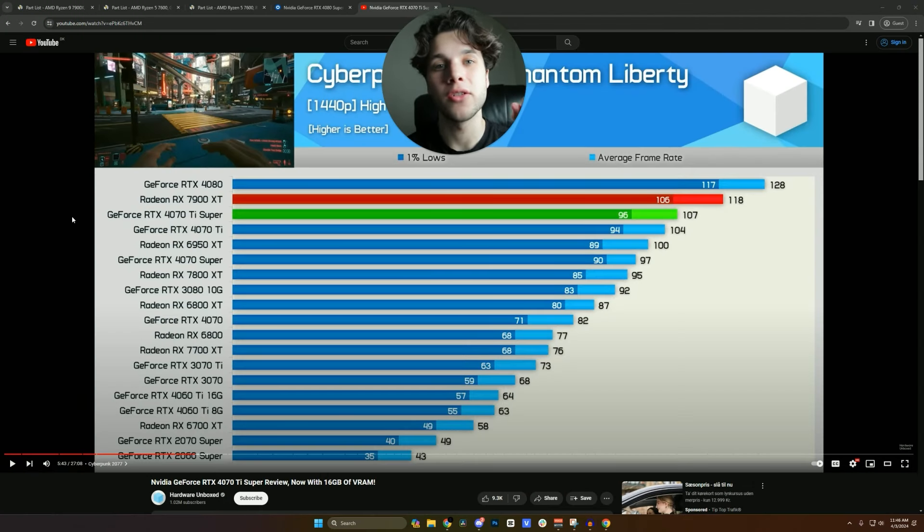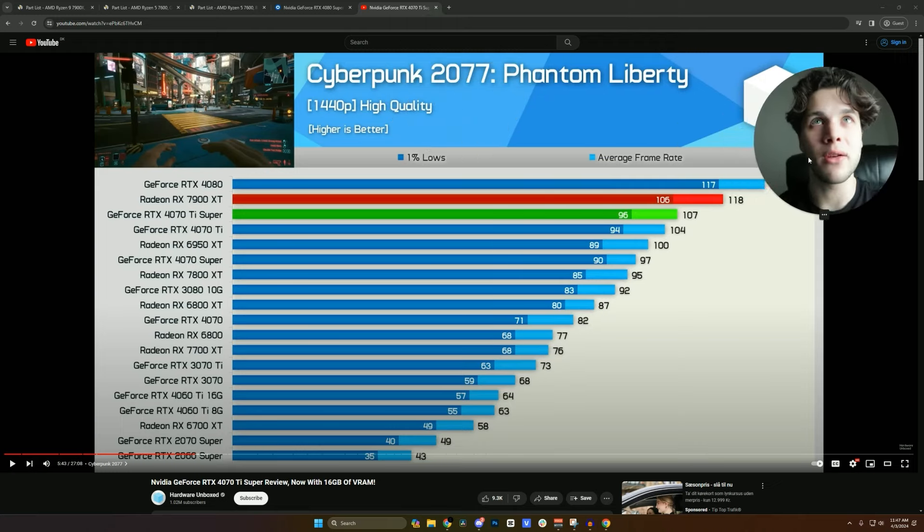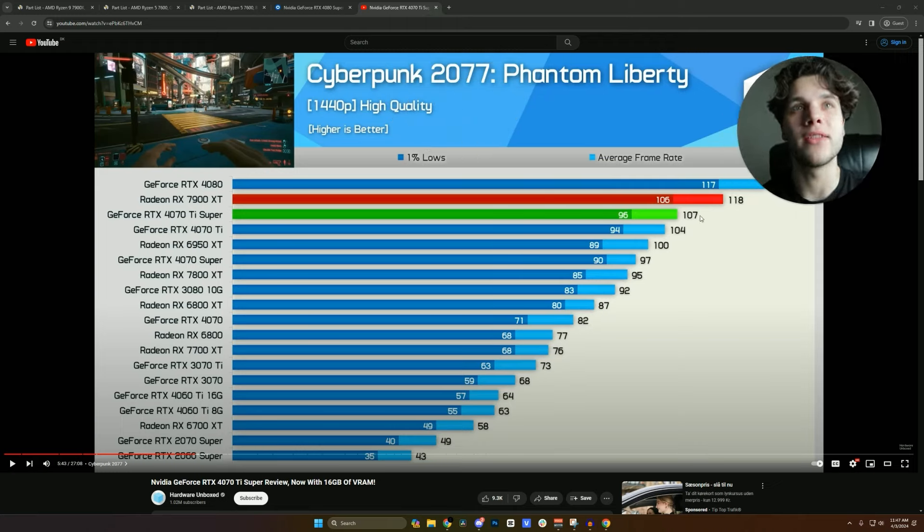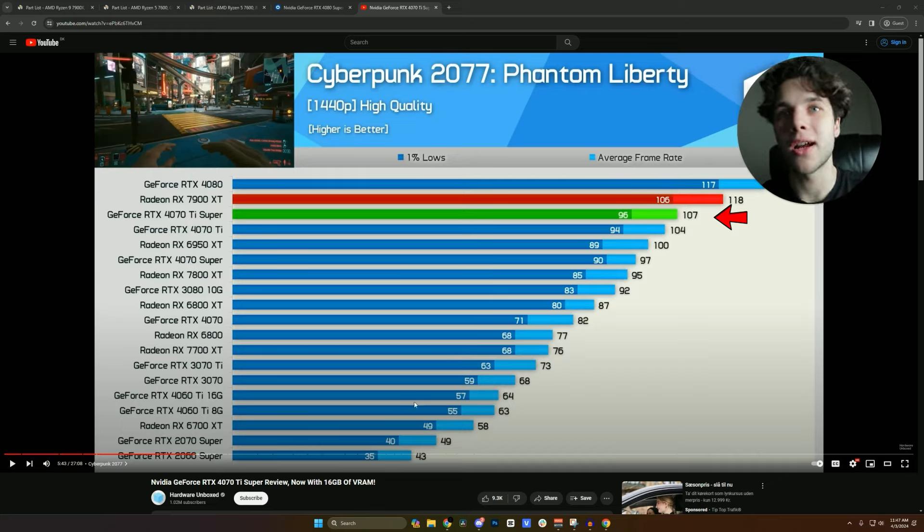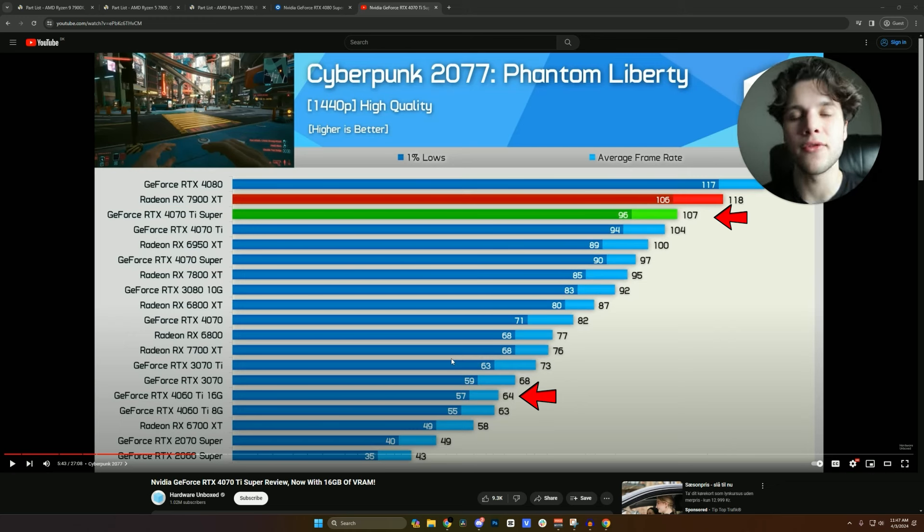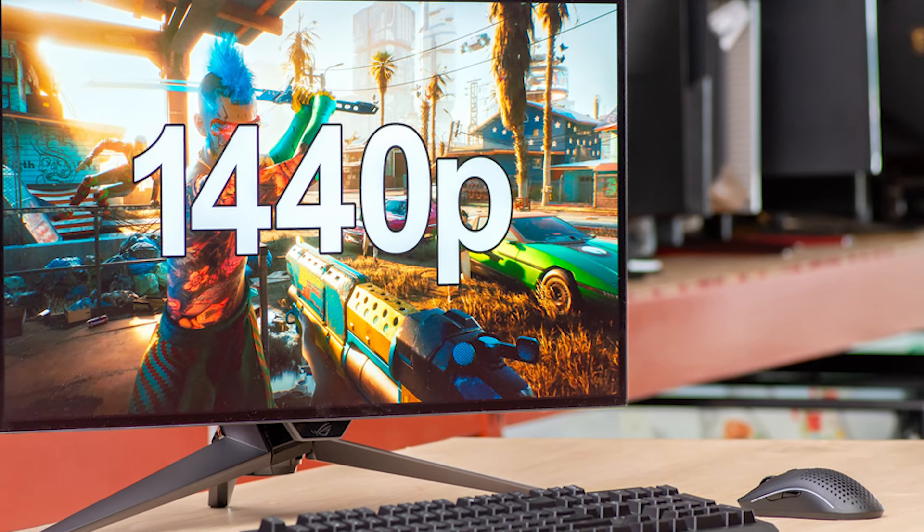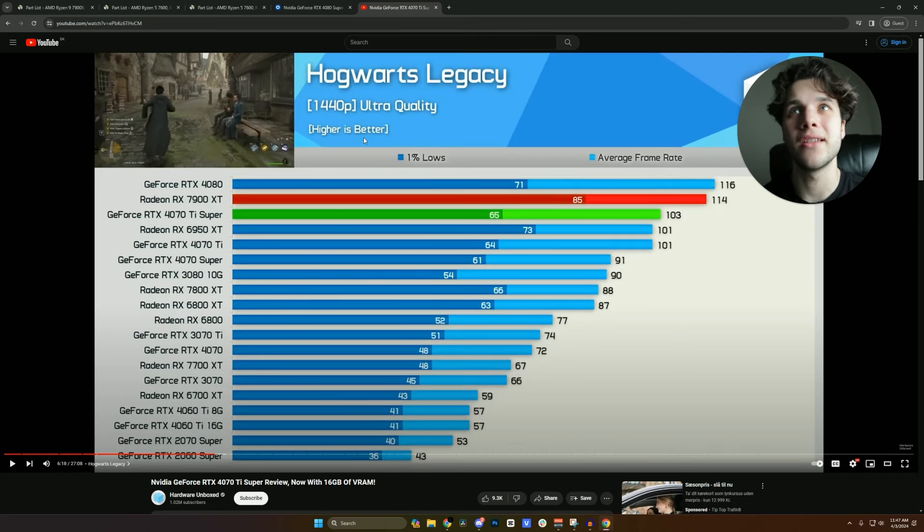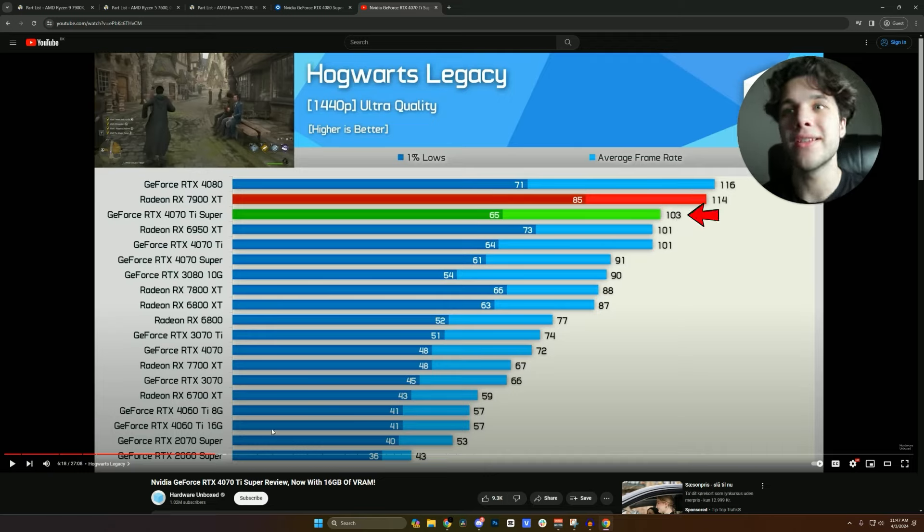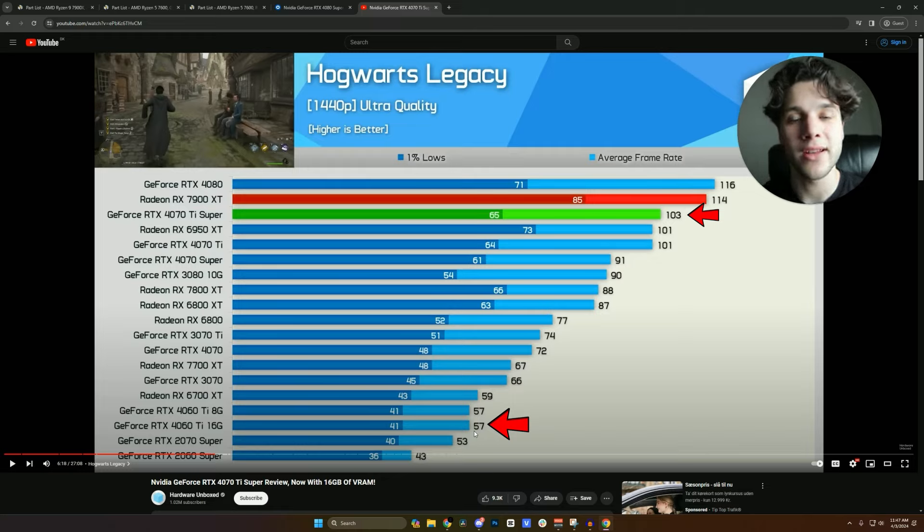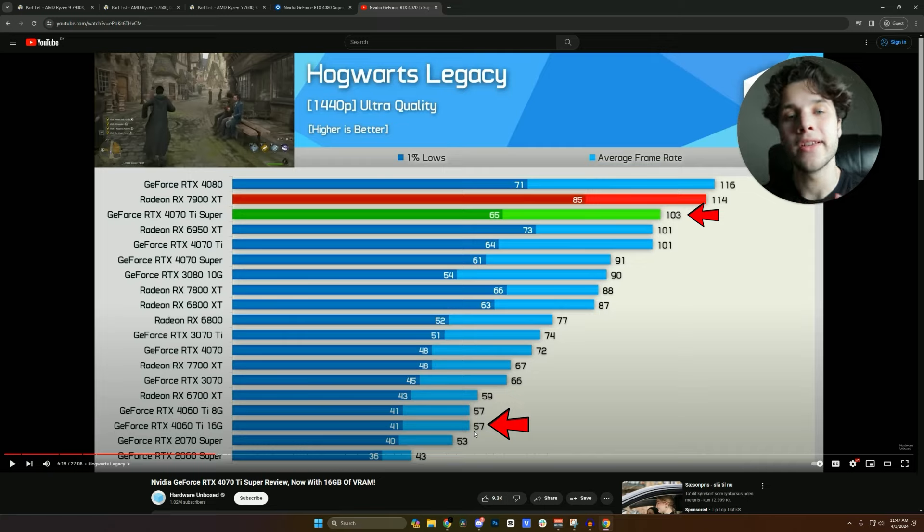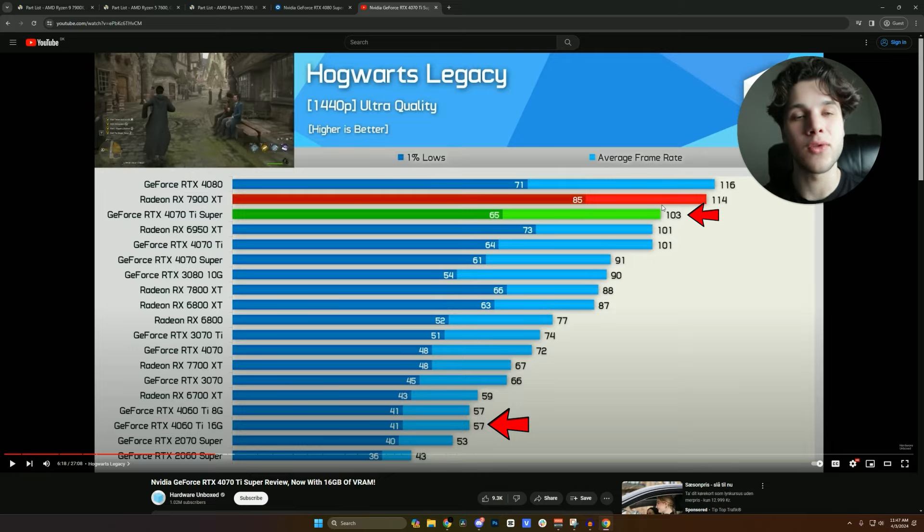And if we take a look at the Hardware Unboxed test on the 4070 Ti Super we can see that on Cyberpunk 2077 the 4070 Ti Super was able to average over 100 FPS in high quality settings while the 4060 Ti that you were going with was able to average around 64 FPS. So the difference is massive and you will be able to feel the difference especially if you have a 144Hz 1440p monitor. And then testing Hogwarts Legacy on ultra quality at 1440p, the 4070 Ti Super was able to average over 100 FPS while the 4060 Ti 57 FPS. So you are not even reaching 60 plus FPS on average on ultra settings in one of your favorite titles with the system that you were going with and here you are over 100 FPS. So the difference as you can see is massive.